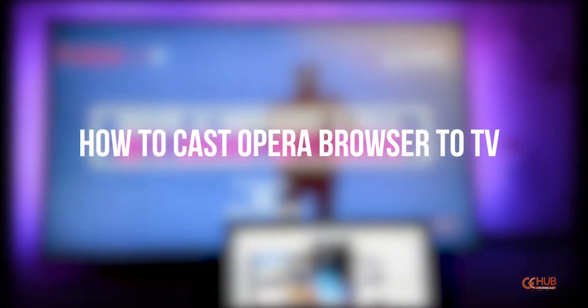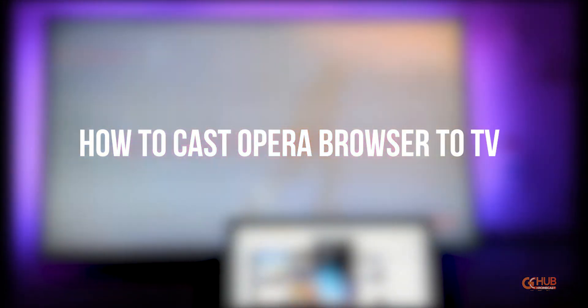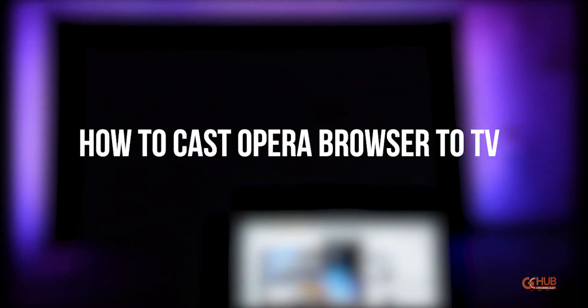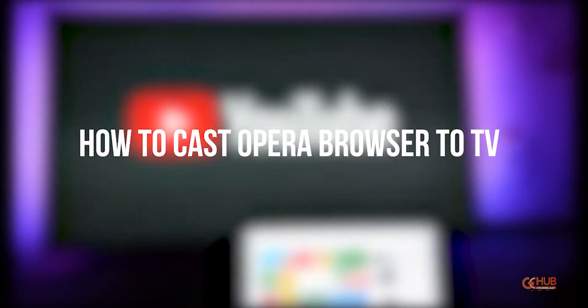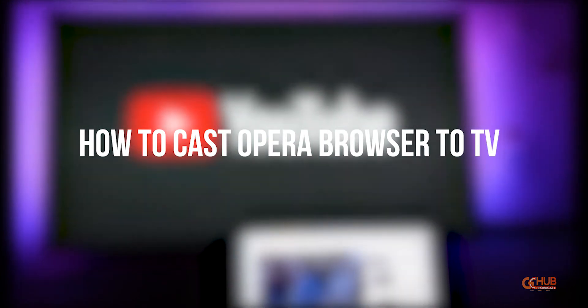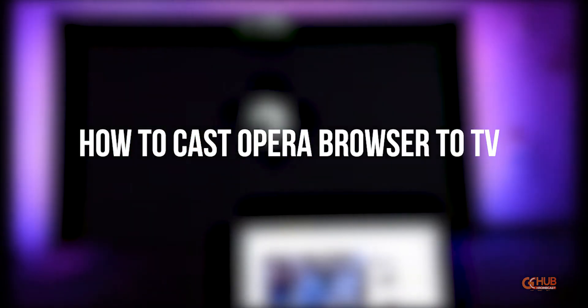Hello, this is Simran Pal Singh from GCHUB. Today in this video we are going to show you how you can cast Opera Browser to TV.